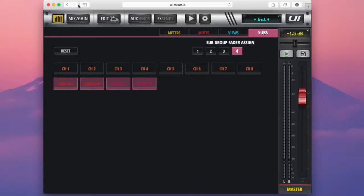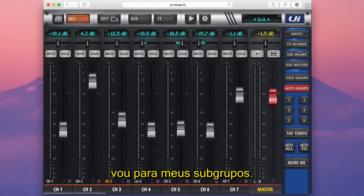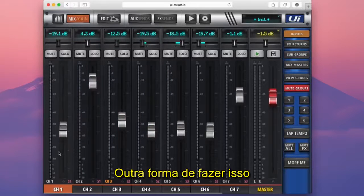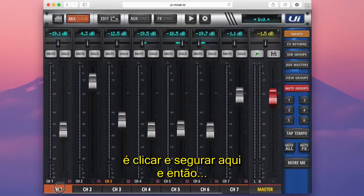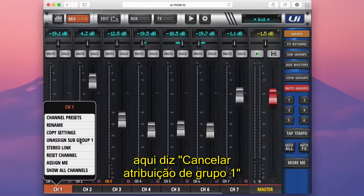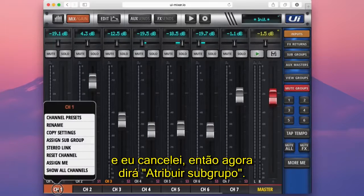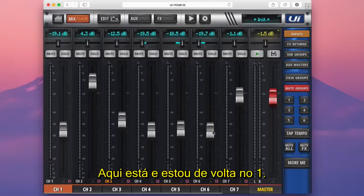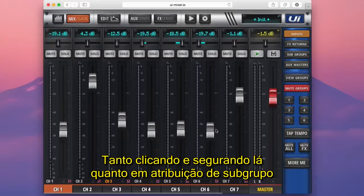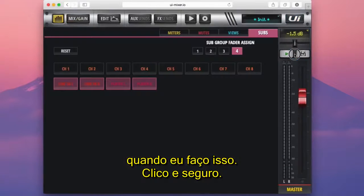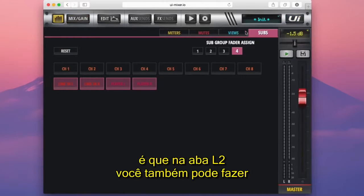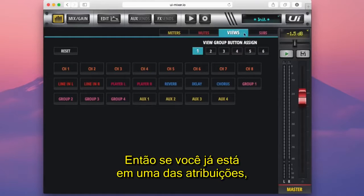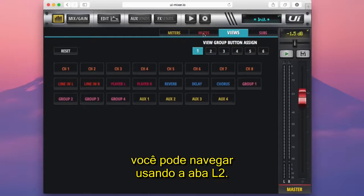If I come back to the mix page and go to subgroups, another way to assign is to press and hold on a channel there. It shows whether that channel is assigned or unassigned to a subgroup, and I can assign it directly. So there are two separate ways to assign subgroups — either by pressing and holding on the channel, or in the subgroup assignment setup page. You can also navigate between subgroups, mute groups, and view groups using the L2 tab once you're already in one of the assignment pages.